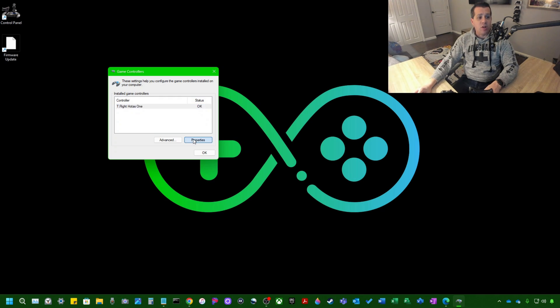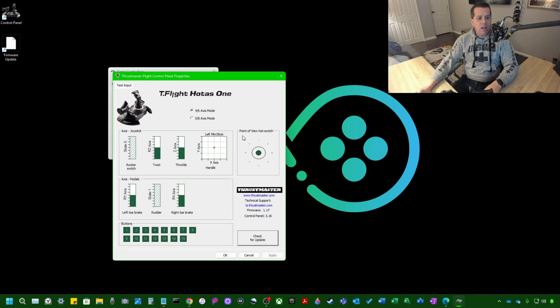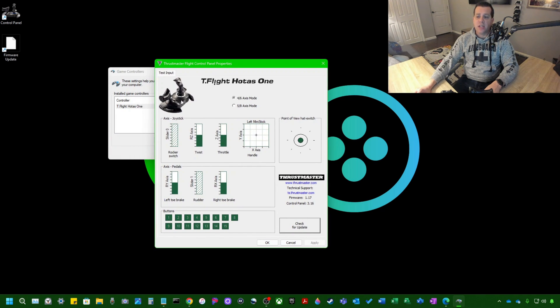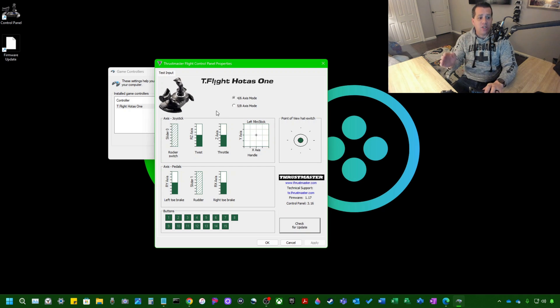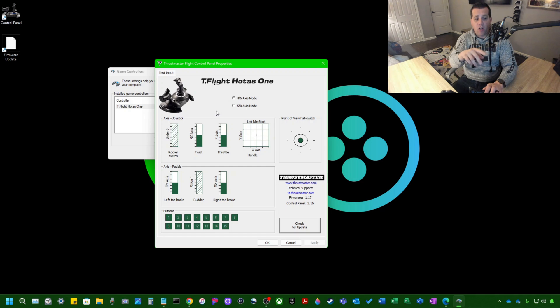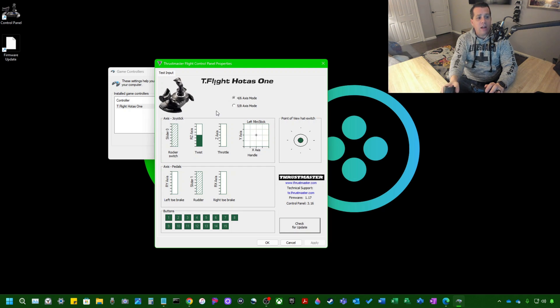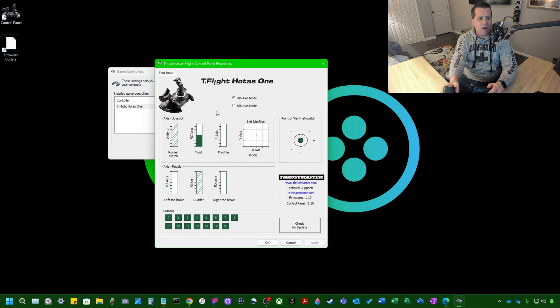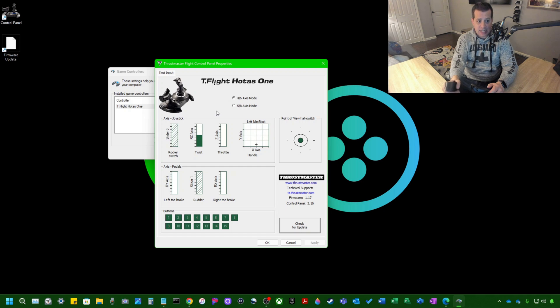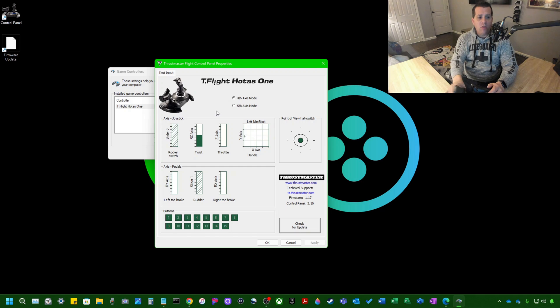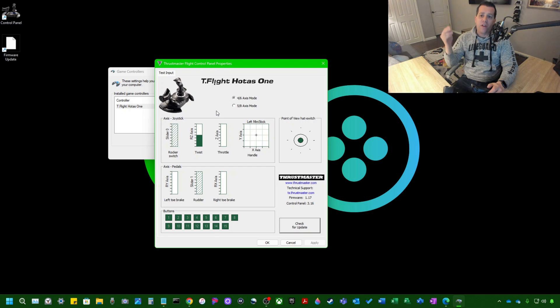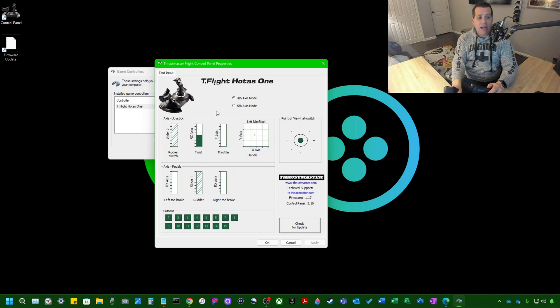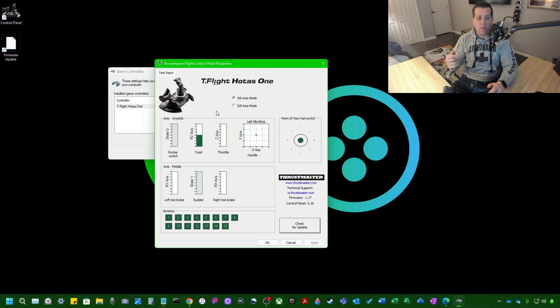So then you want to, first thing you do is go to properties. Now, here are the properties for the Thrustmaster T-Flight HOTUS-1 flight stick. You've got your axis joystick and your axis pedals, your point of view hat switch and all the buttons. So pretty self-explanatory. The handle there for the left stick, I don't know, they say left mini stick, but this application must be based on a different stick and they just repurposed it for this. When I move the flight stick around, you're going to see the Y-axis and the X-axis move. So when I let it go, it goes right back into the center. If you suffer from something called Yaw Drift or Stick Drift, you'll see that this is moving around. If that's the case, you should check out some of my other videos that show you how to address that problem.